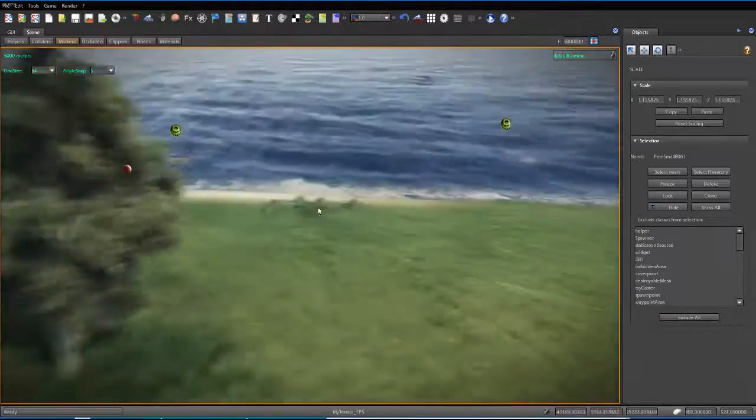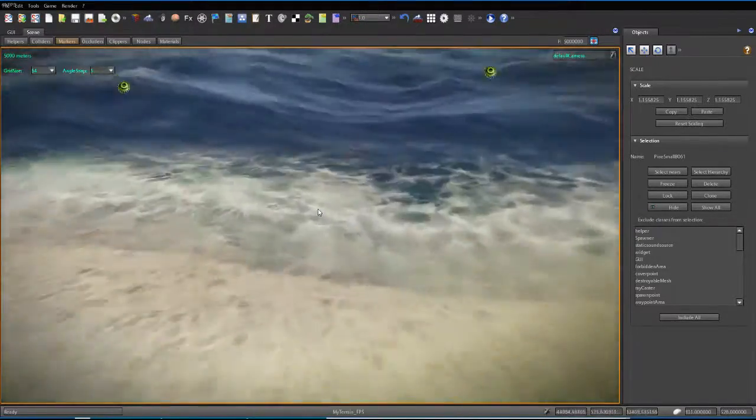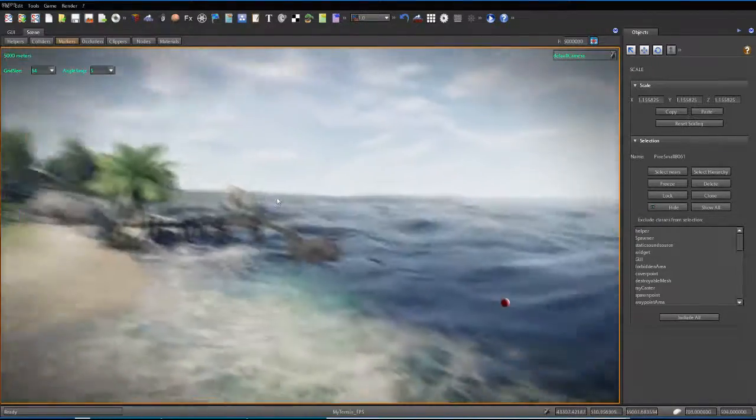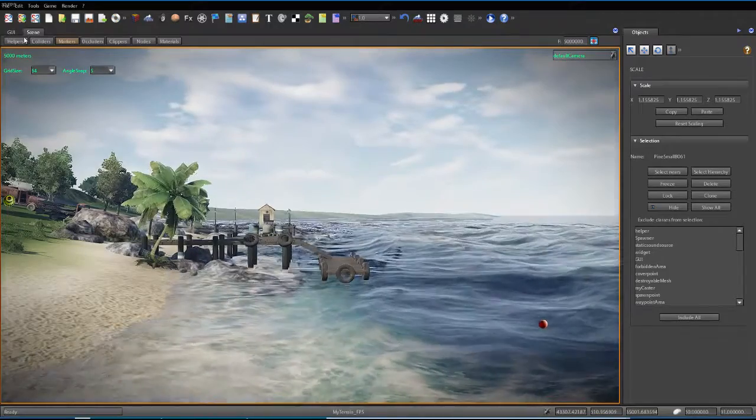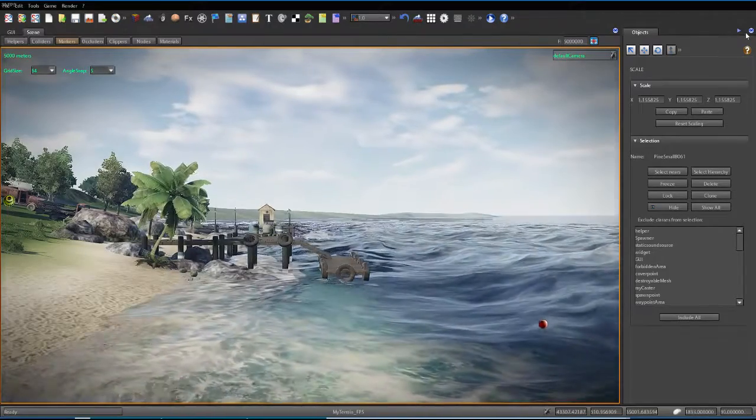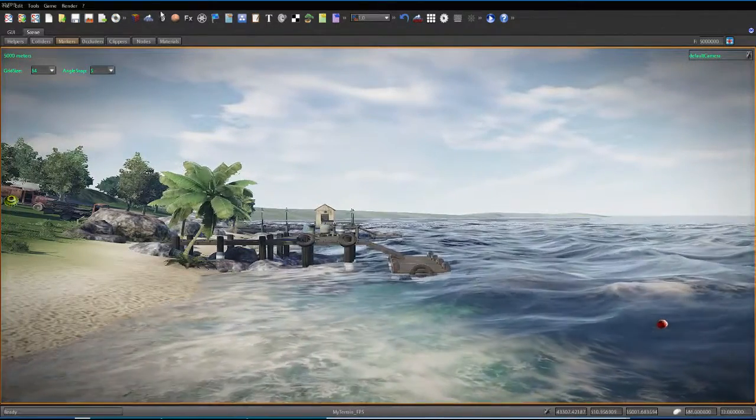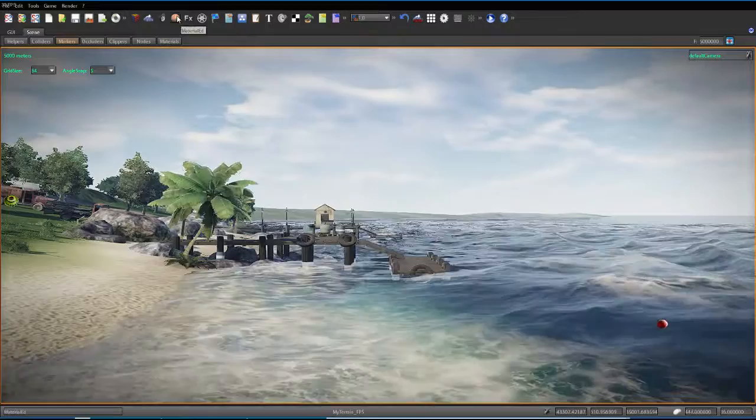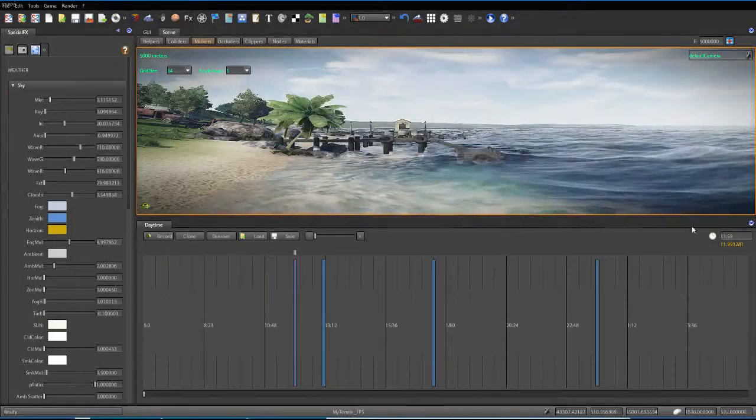Okay, so now I'm going to go back to the tide. I'm going to go ahead and mess with the water effects. Change the waves. Do some cool stuff. I'm going to go to special effects.